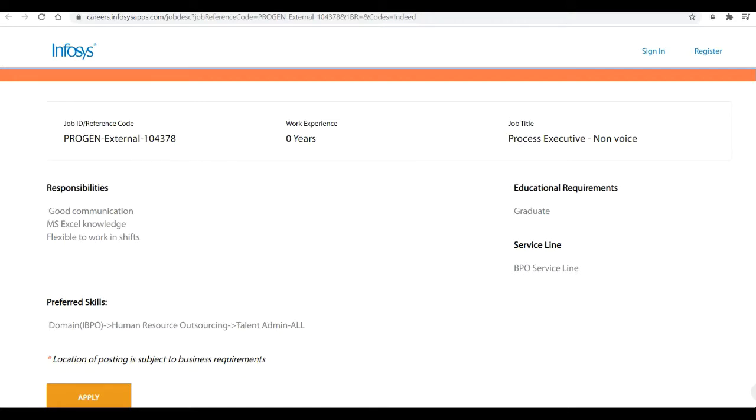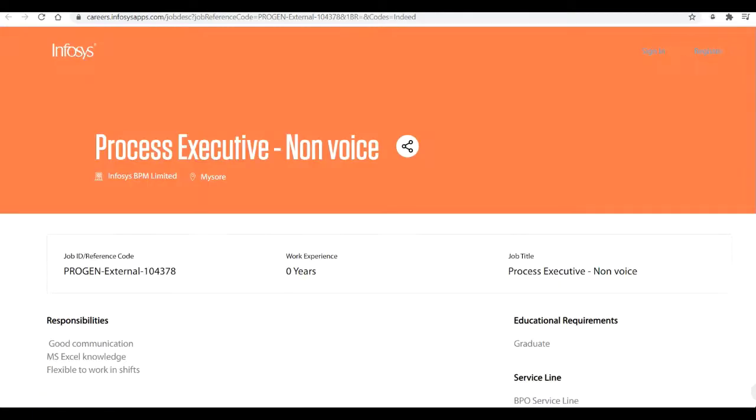This job has been posted on the official website of Infosys. Talking about the tentative date of joining, the joining date is immediate. They are immediately joining the candidates who will be finally selected for this role. The last date to apply for this job is 30th of December and any branch students can apply for this job.